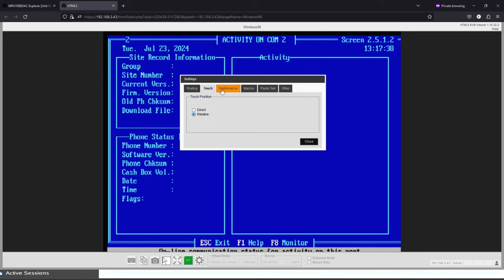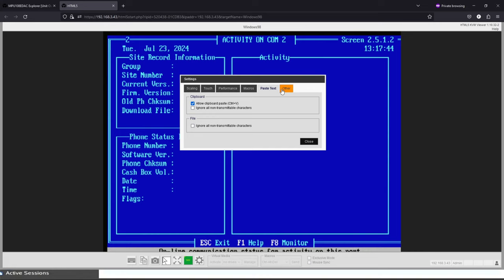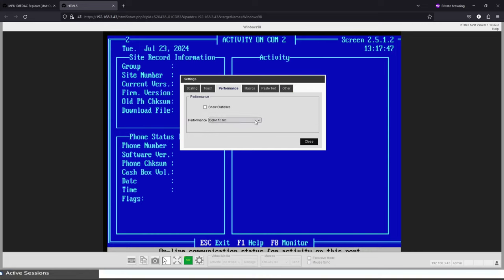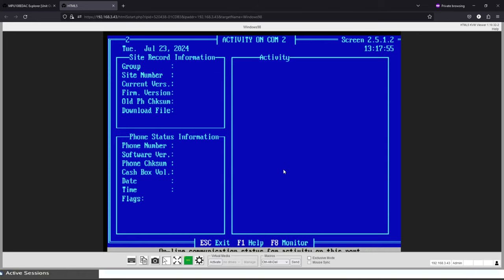Okay, aspect ratio for scaling. We can change the performance - if we're on a laggy connection or something slower, you can change that up. Windows macros, text pasting, pretty much everything you would really expect to see from some sort of remote access software.